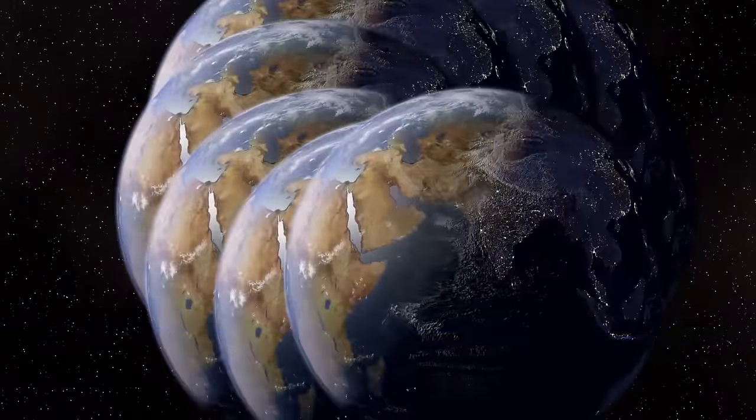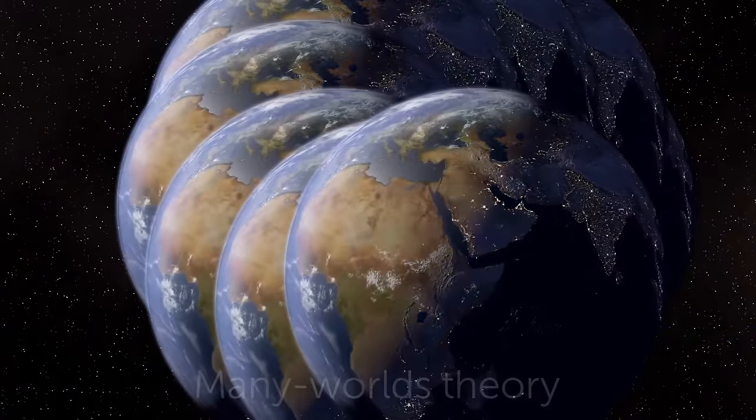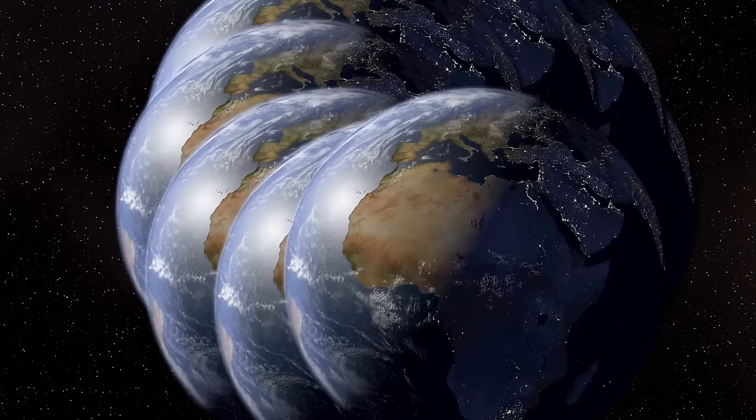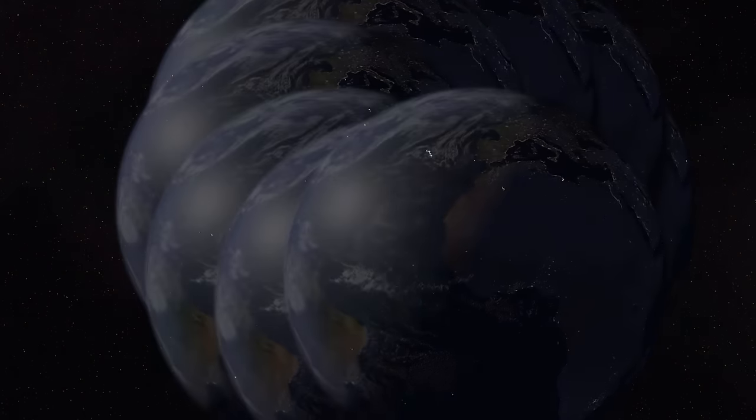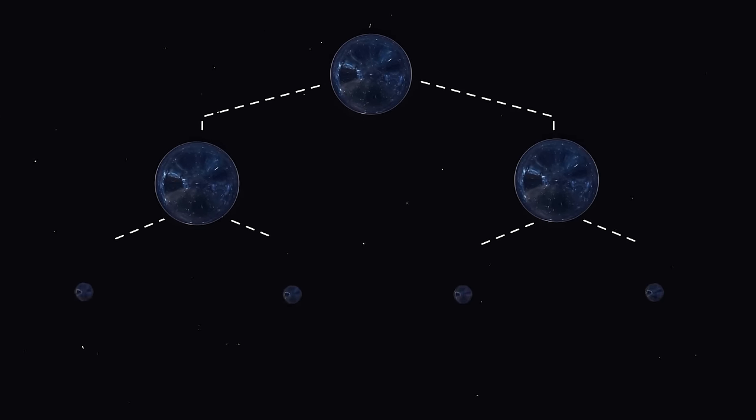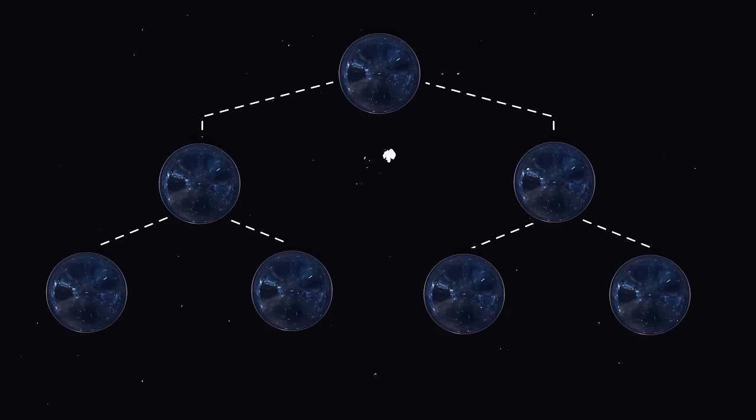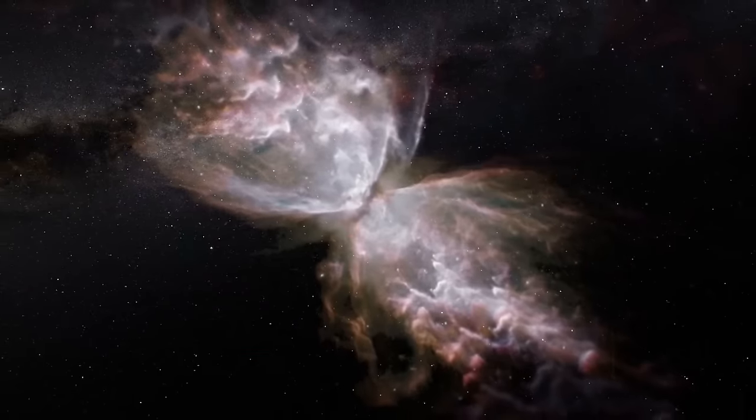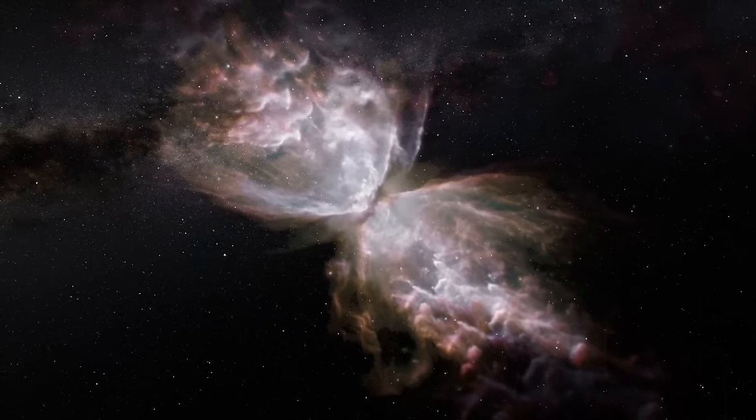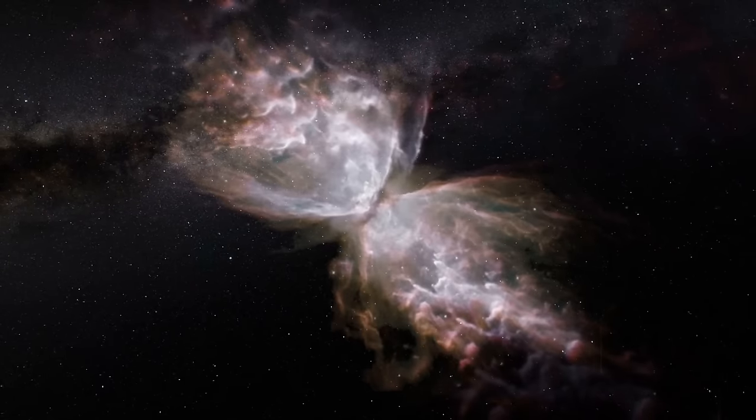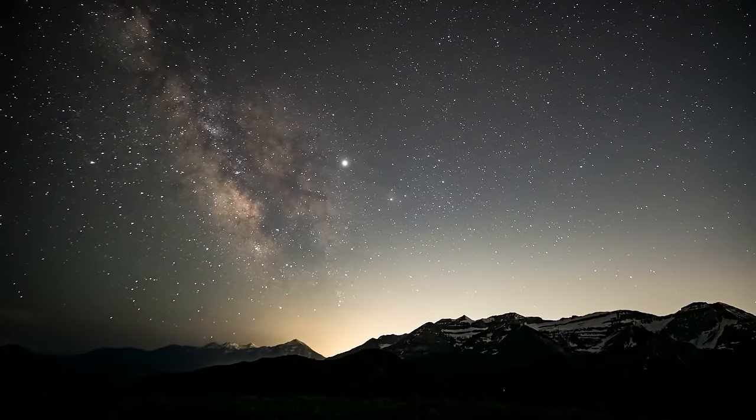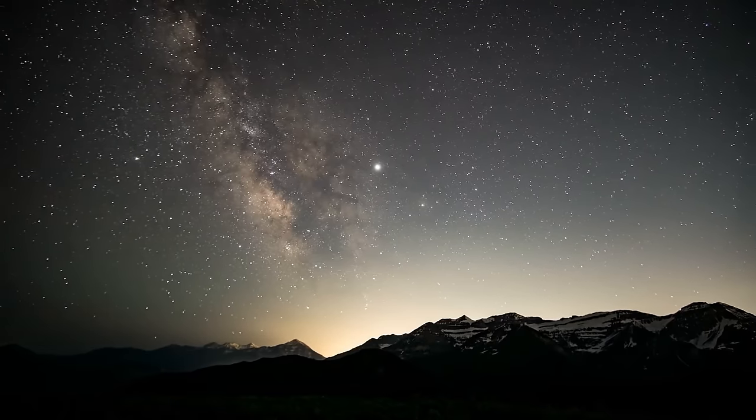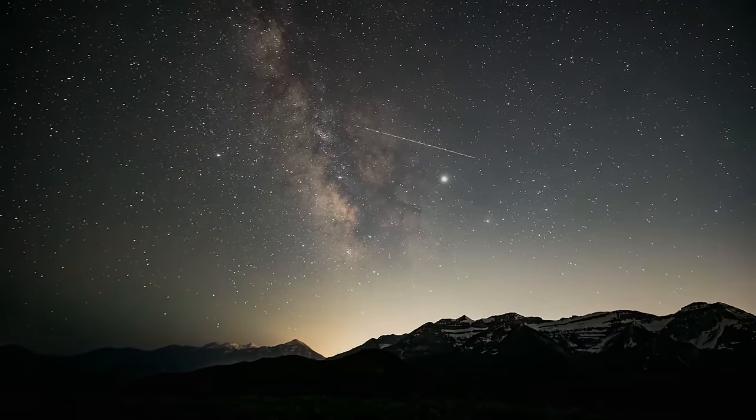Now, there's this theory called the many-worlds theory that says, whenever we observe one outcome, another universe pops up where a different outcome becomes real. It's like our universe acts as a giant tree, constantly branching into countless versions of itself. These alternate universes can't mingle, though, so you wouldn't even know if there are a bunch of other yous living slightly or totally different lives. This many-worlds theory is pretty bold and a bit hard to prove or disprove. And that's not great for science because scientists love to test and experiment with their ideas.